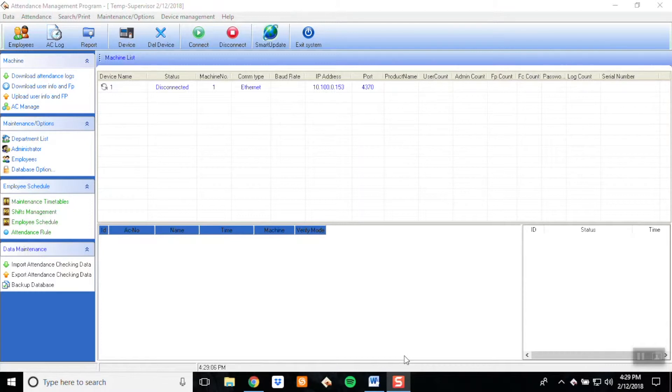There's a great benefit to adding and managing your employee data from Attendance Manager rather than physically on the clock itself. It's much easier and faster, and with the exception of adding facial recognition or fingerprints, you can do it all right from your computer.